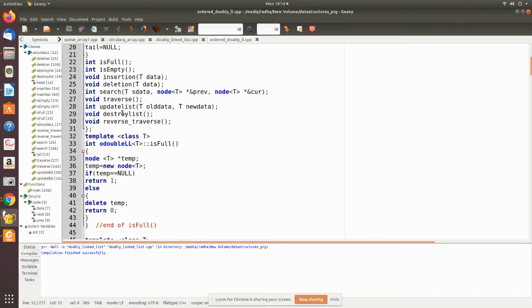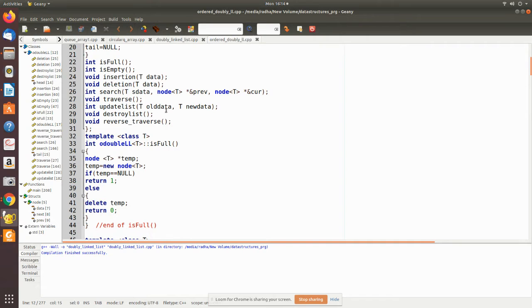We have the following member functions: isFull, isEmpty, insertion, deletion, search, traverse, update, destroy, and reverse. We will see what each does. isFull will check whether there is memory space for a new node to be created and added to the doubly linked list.